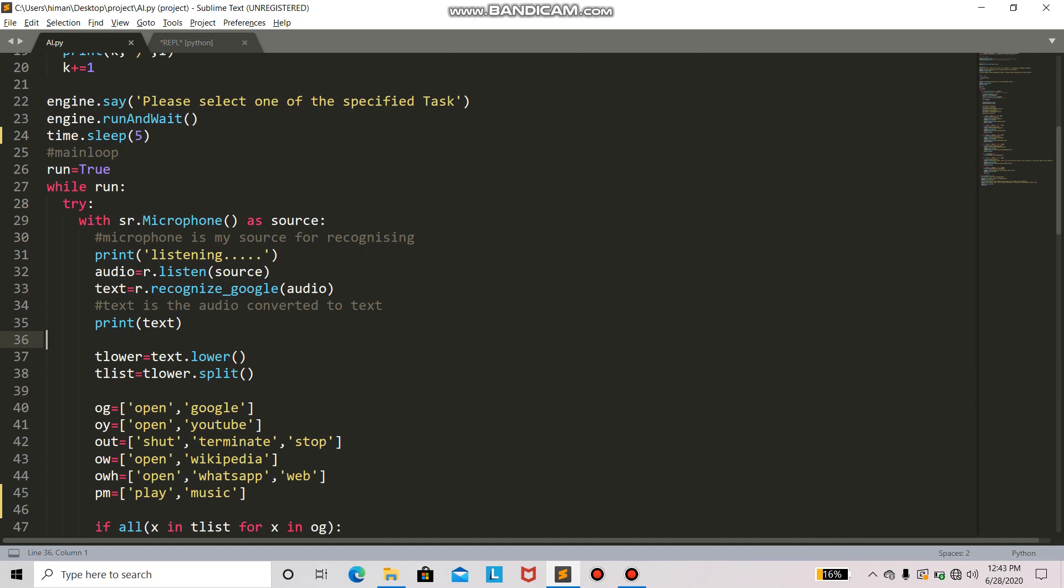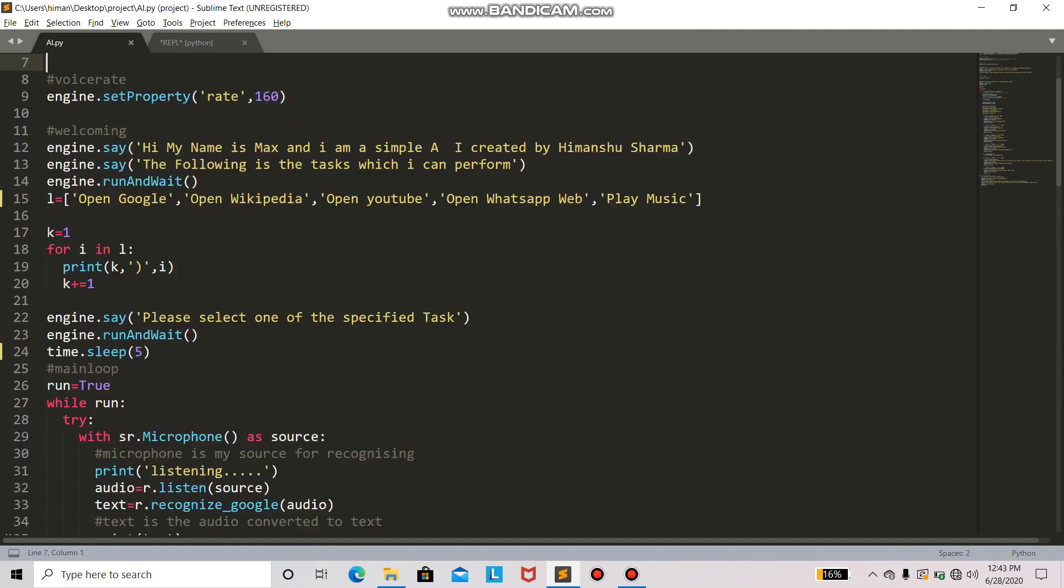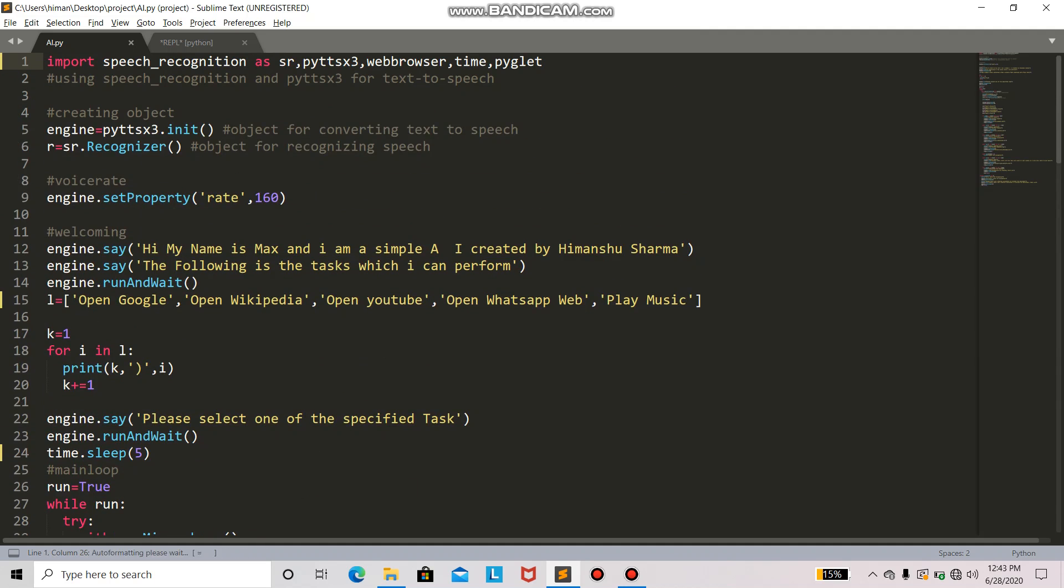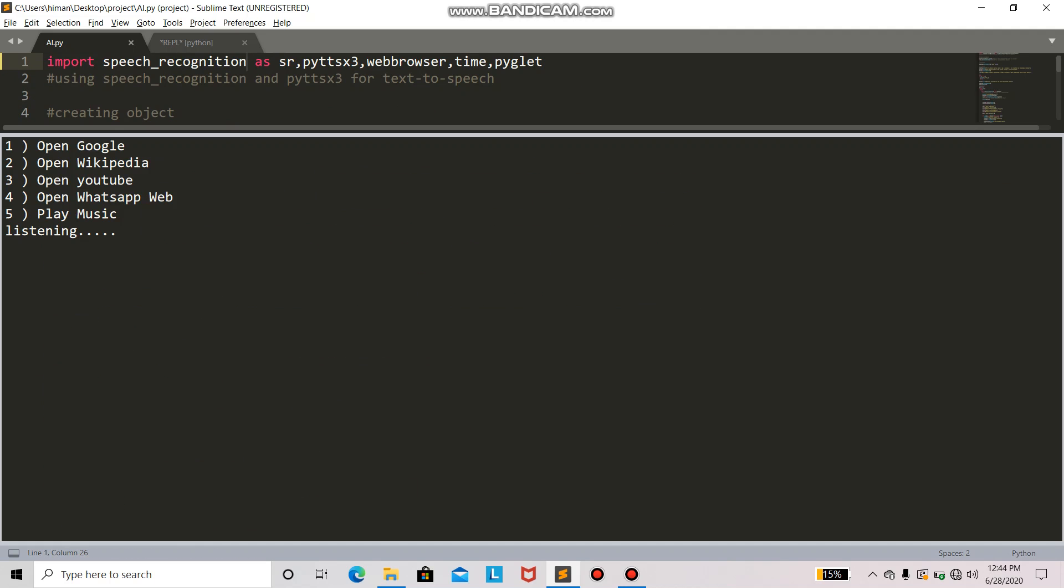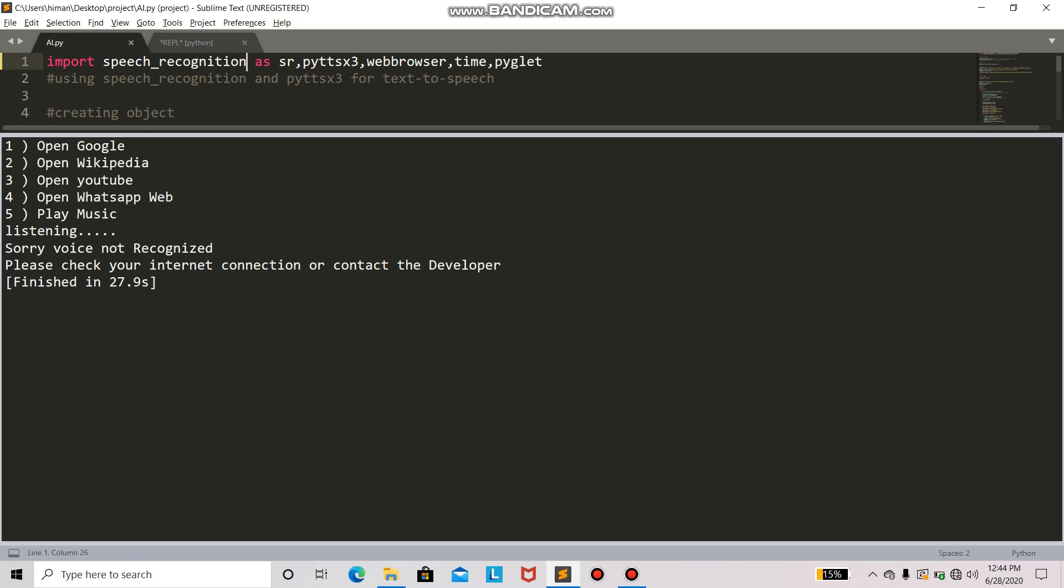Play music. Sorry, voice not recognized. Please check your internet connection or contact the developer. Thank you. So you can see that voice is not recognized and it has also given a solution: check your internet connection.